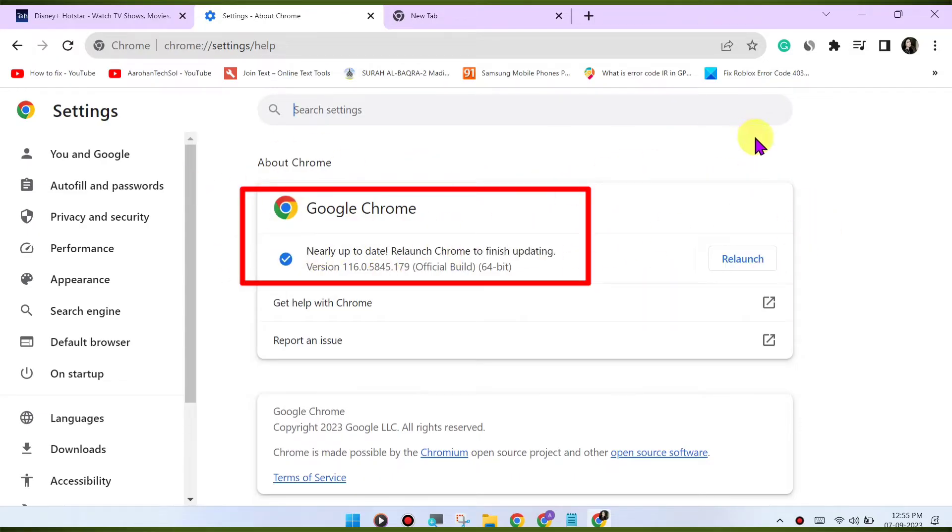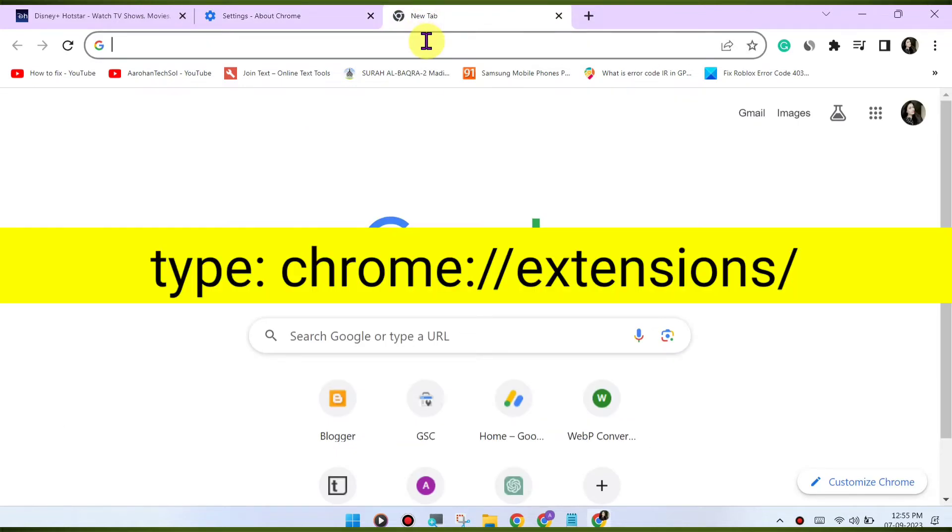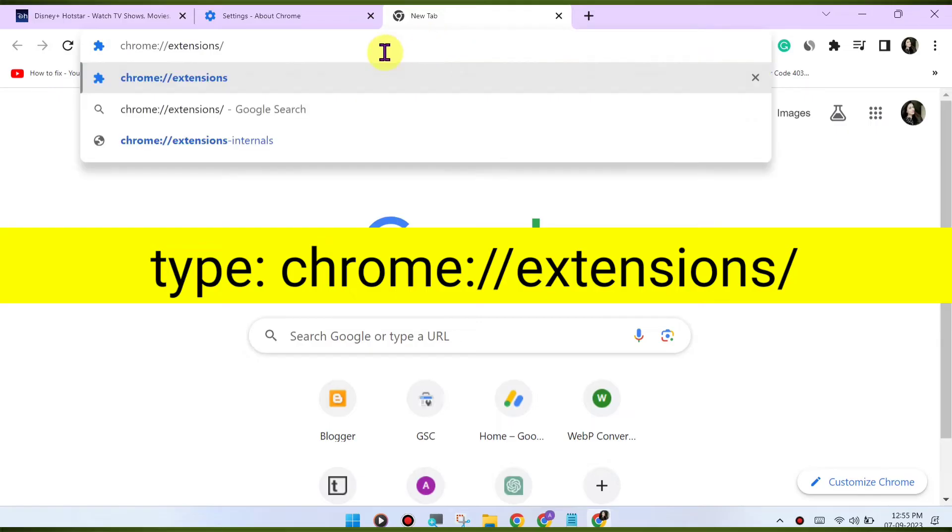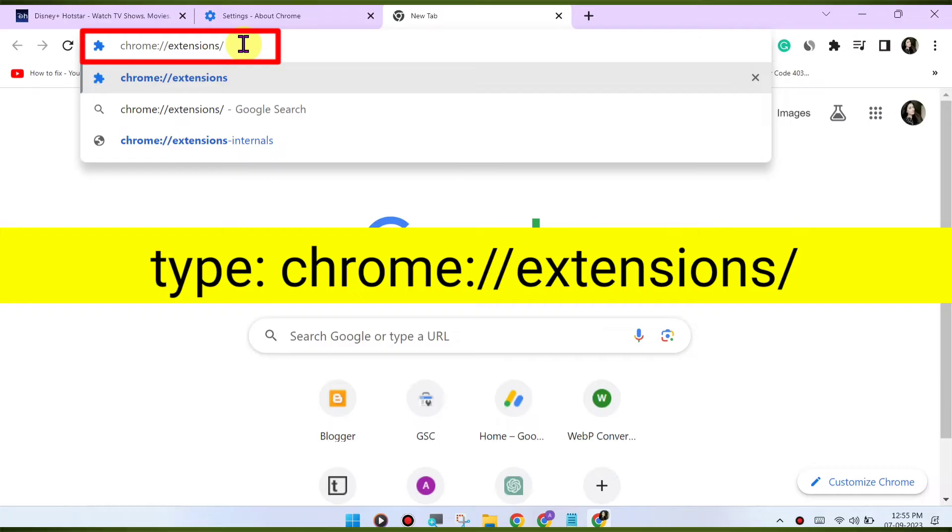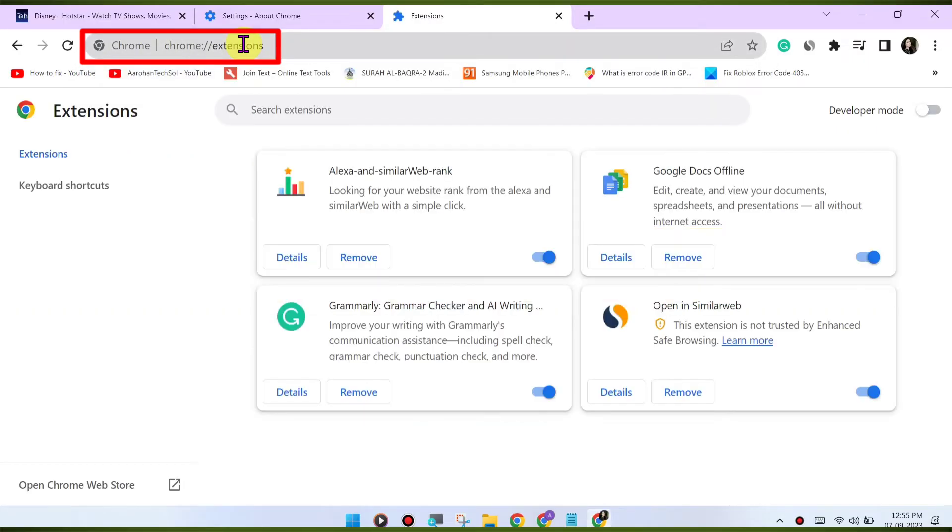Disable browser extensions. Browser extensions can sometimes interfere with the playback. Try disabling any extensions you have installed and see if the issue is resolved. You can disable extensions by going to chrome://extensions/ check for VPN or proxy.